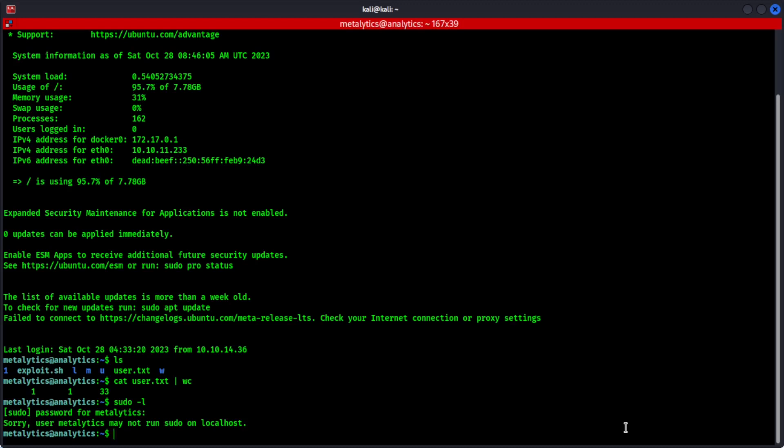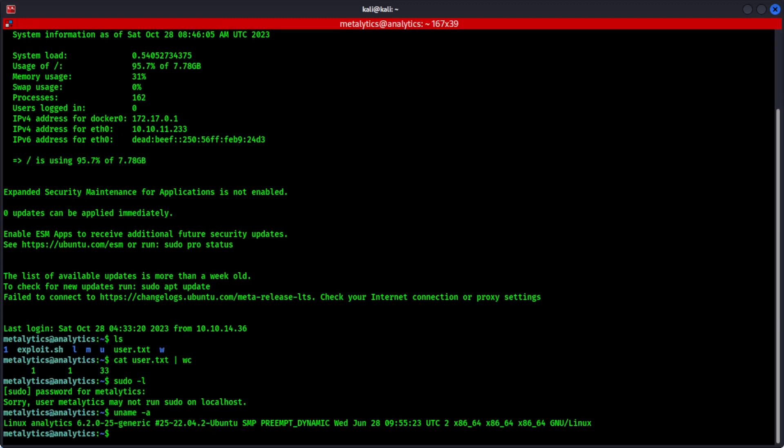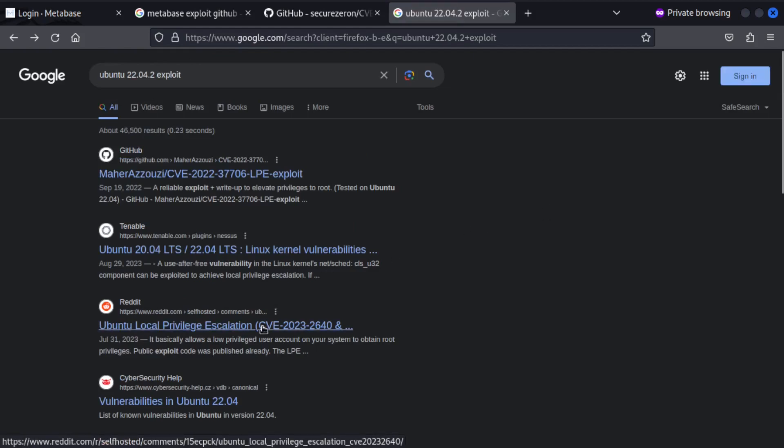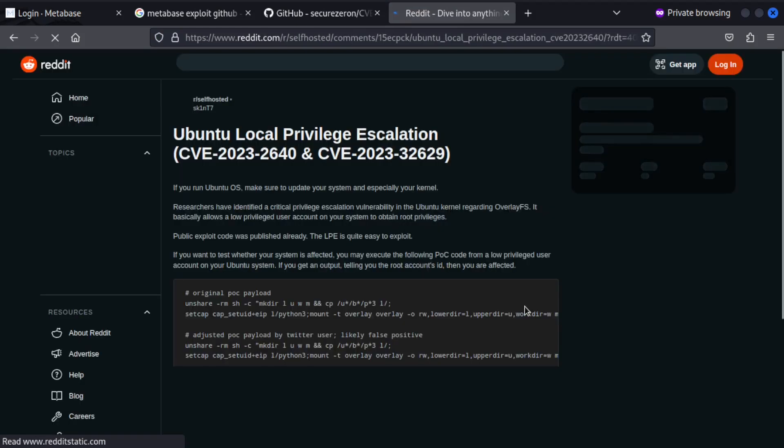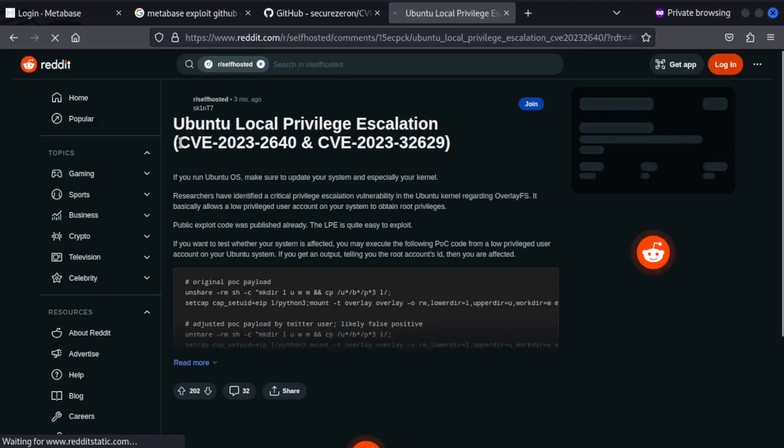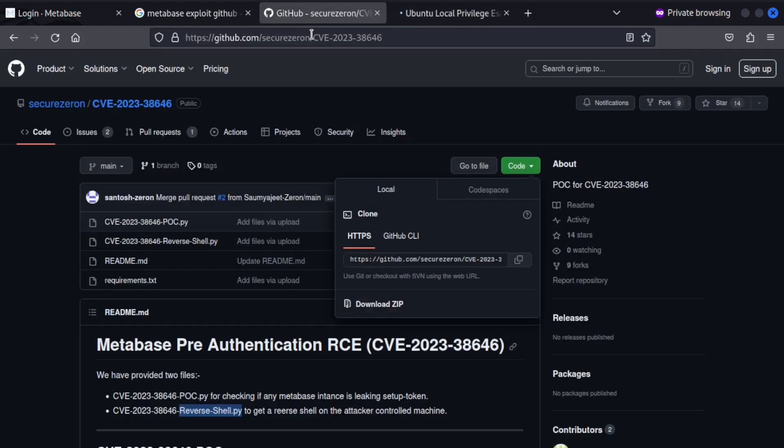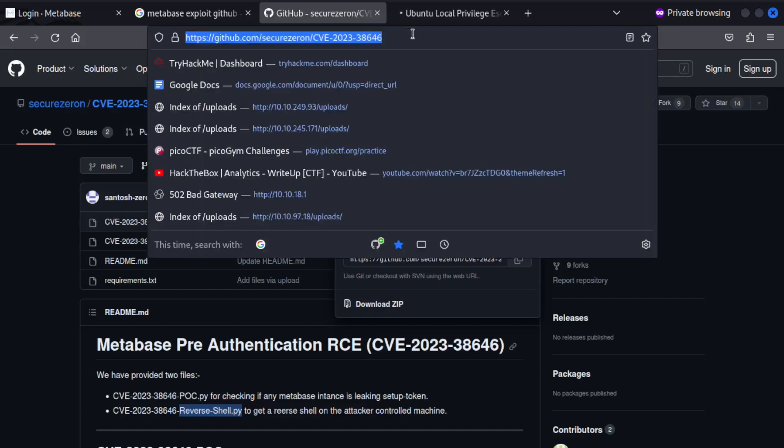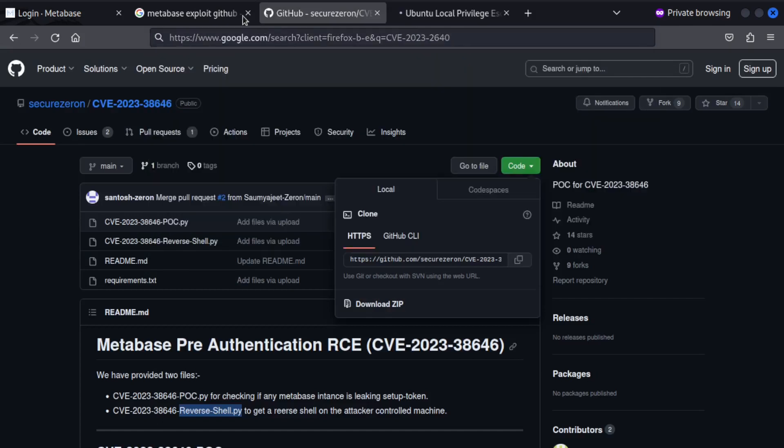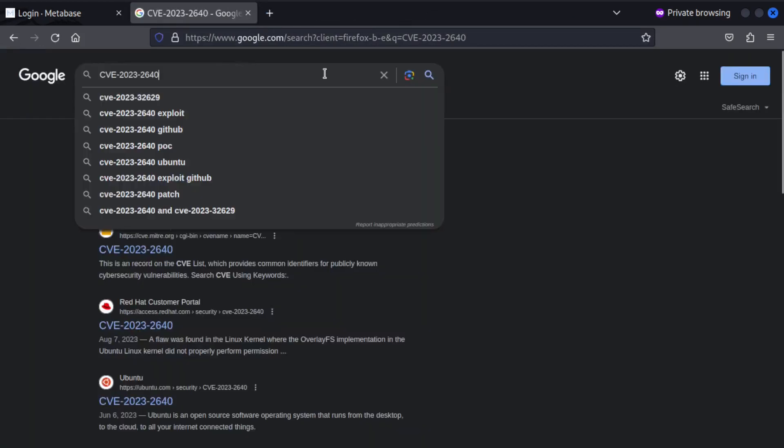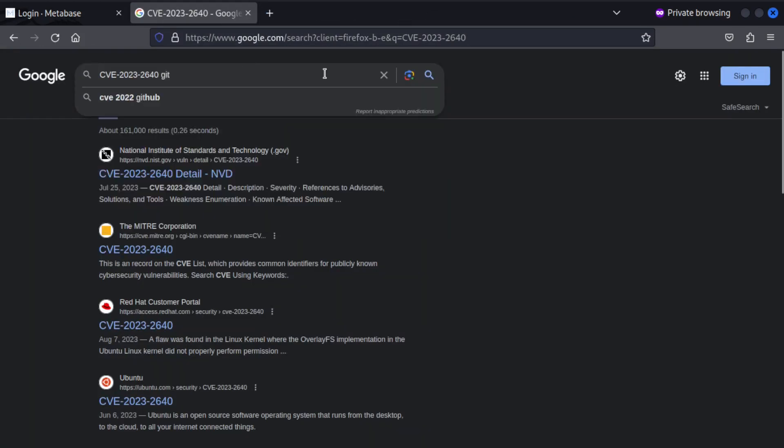But what we can do is let's find out what is running here on the machine. It's running Ubuntu 22.4.2. So maybe we can look up for any known vulnerabilities on this particular Ubuntu version. Okay. I can see a Reddit page about local privilege escalation on Ubuntu version that we searched for. So let's search for this CVE and see if there's anything that we can find.